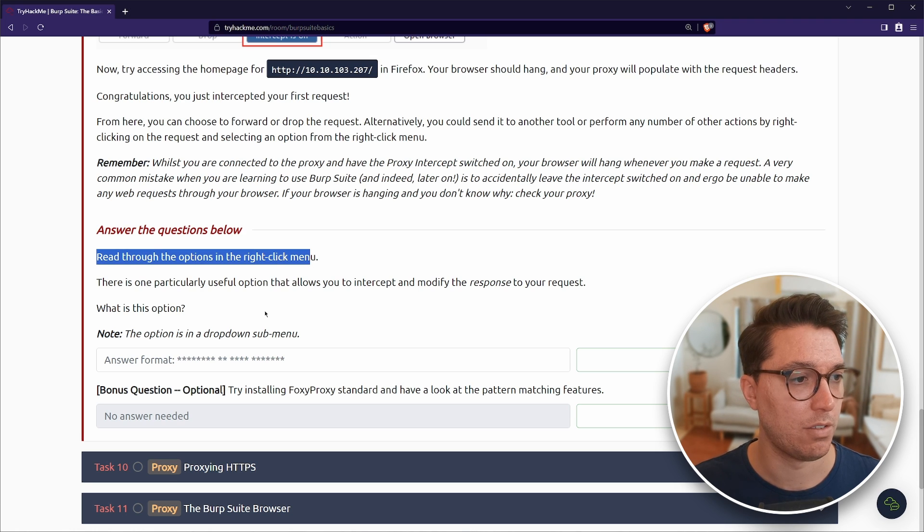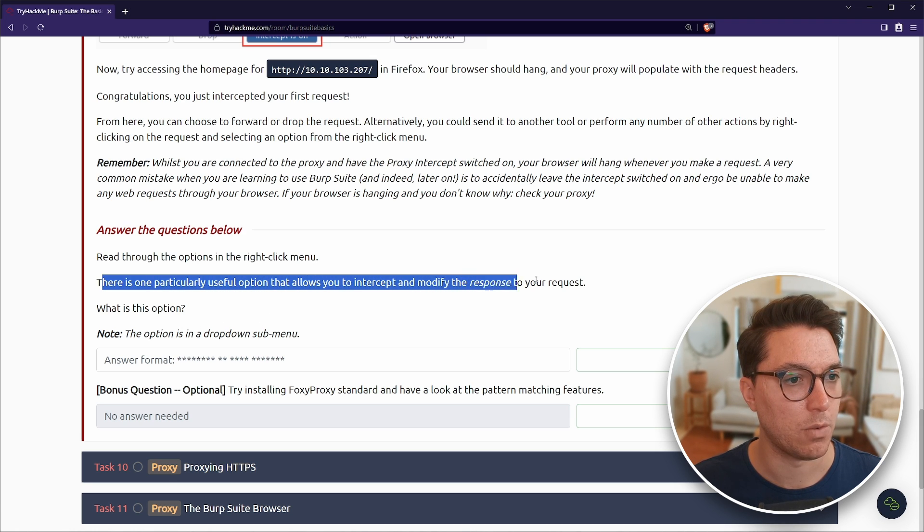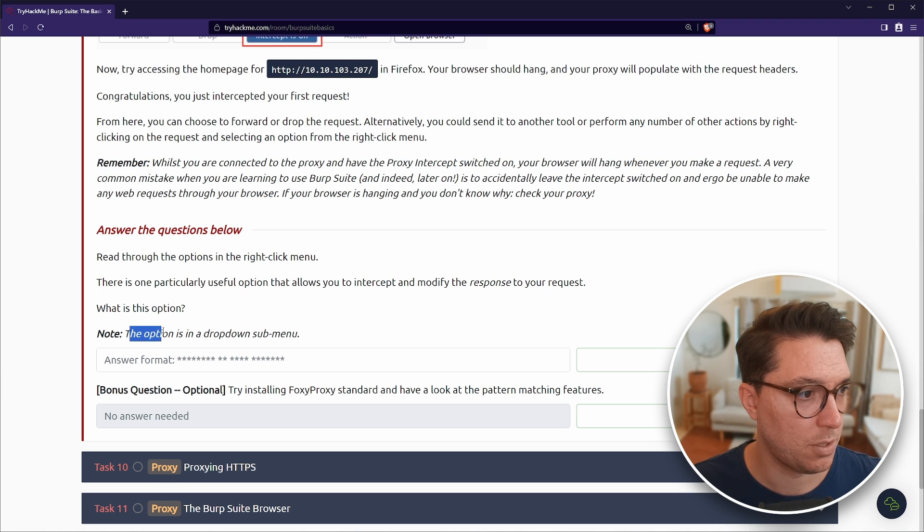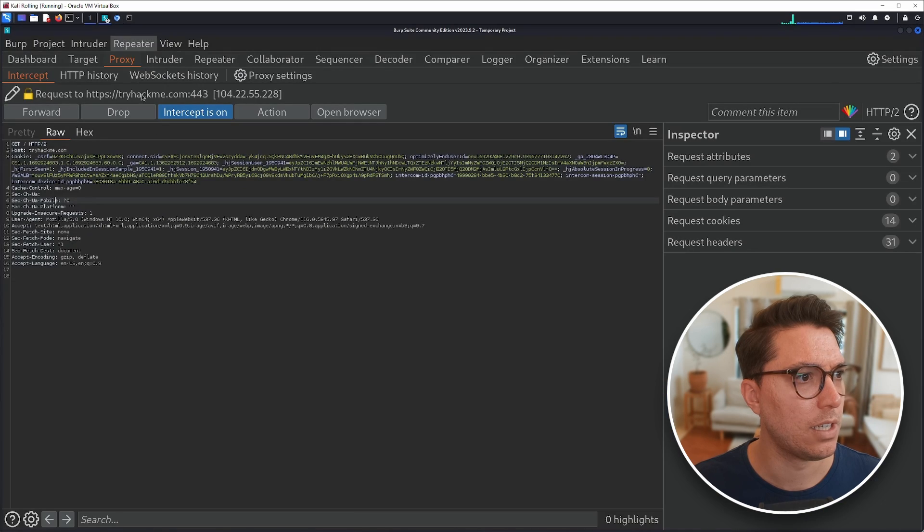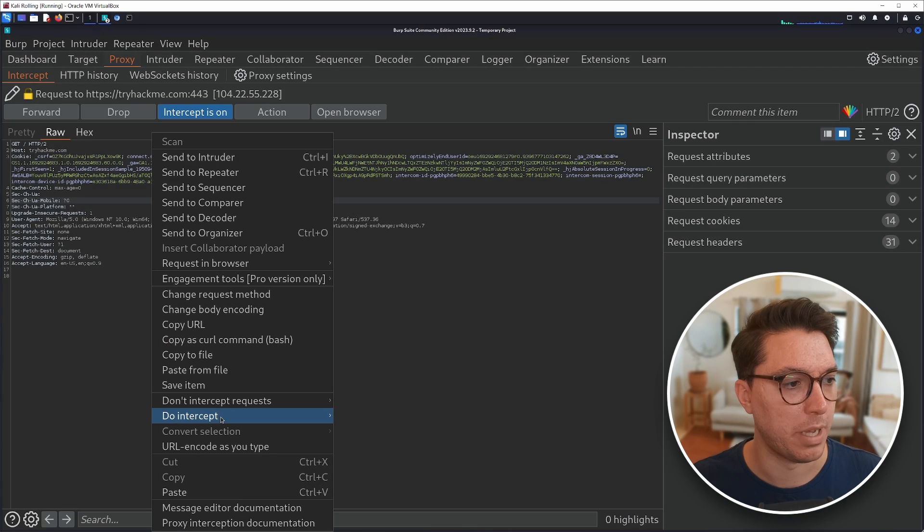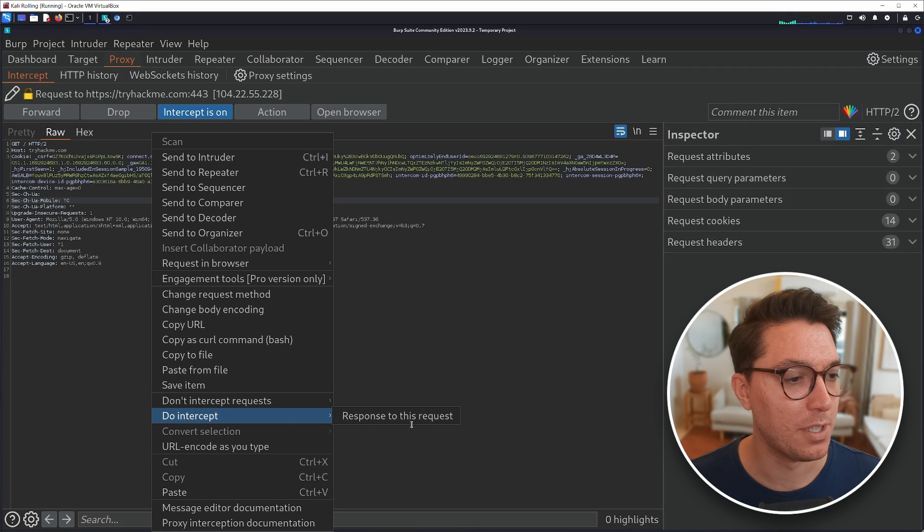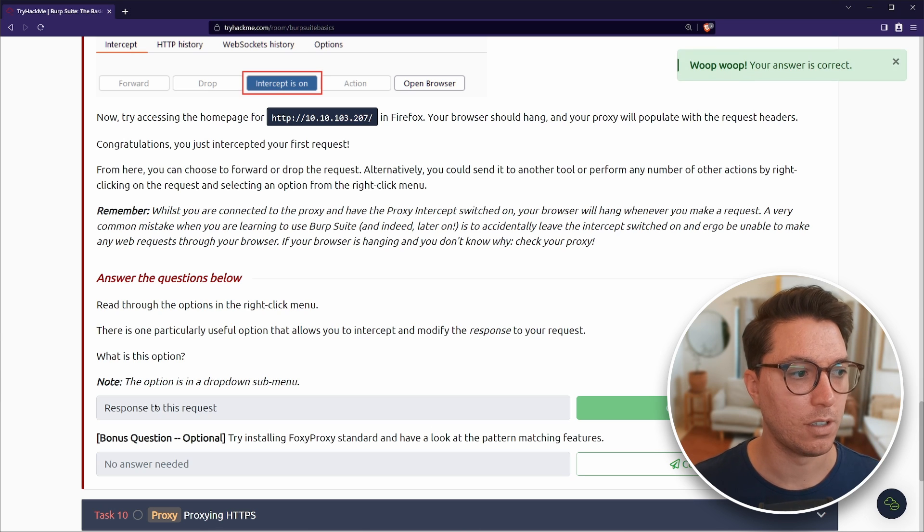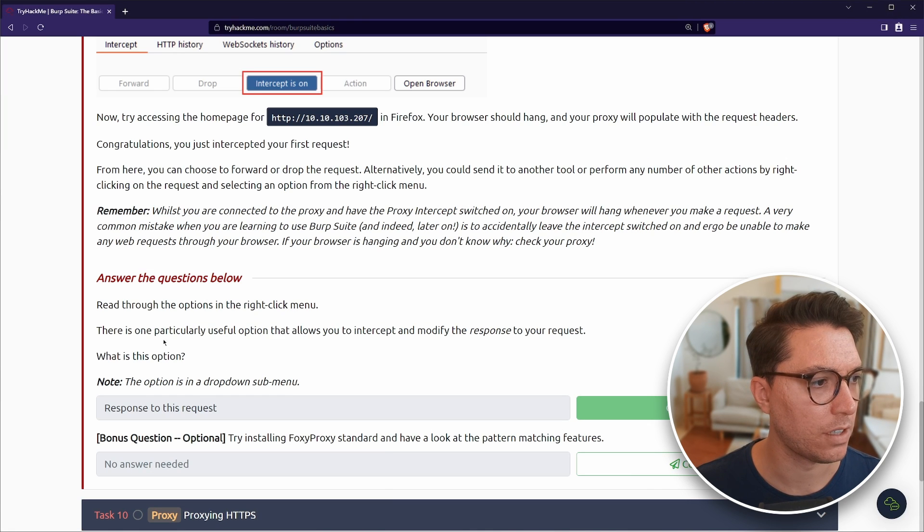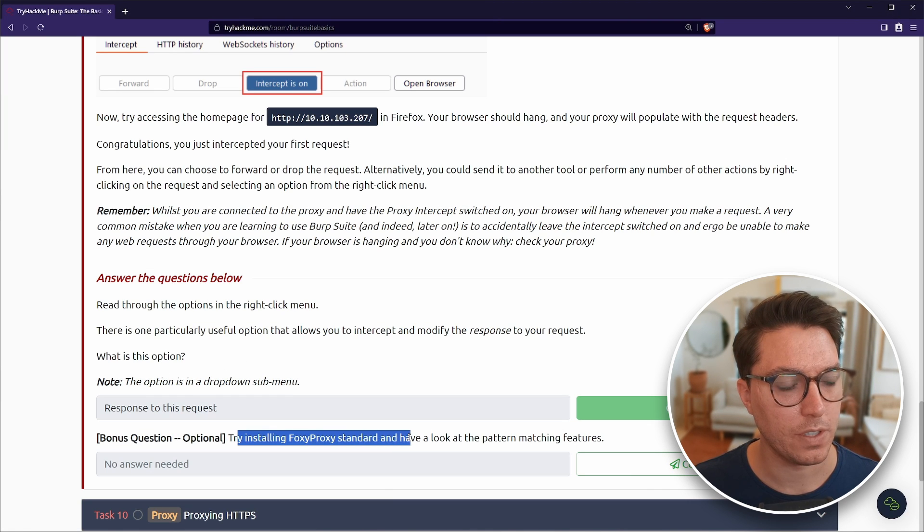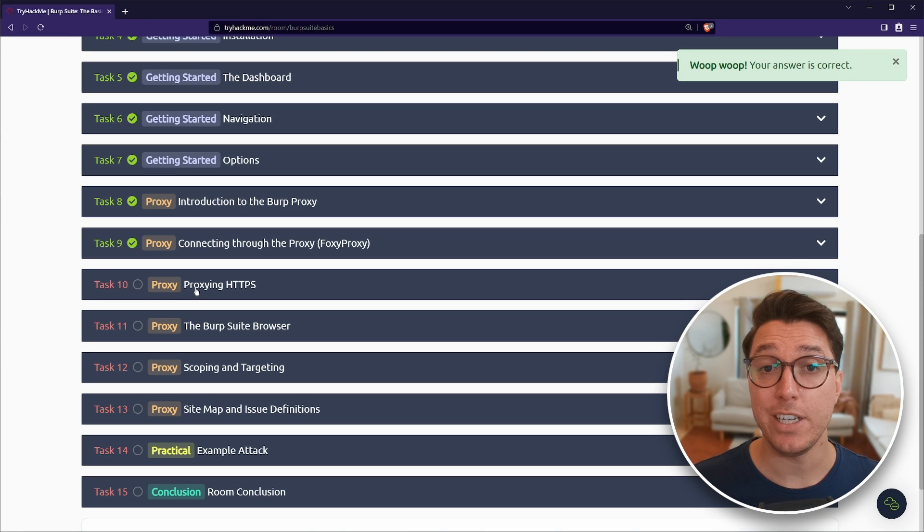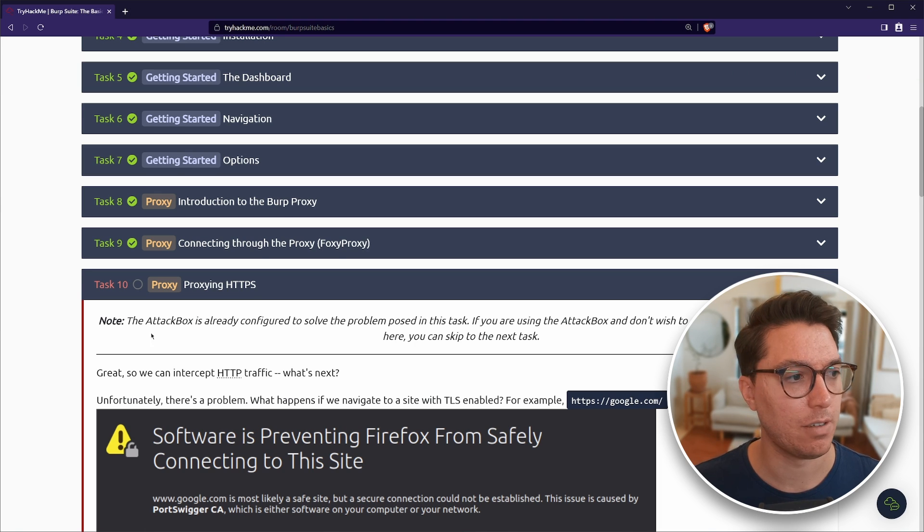I don't know if there's a benefit to using a third party plugin and having multiple proxies. I have done this and you can do it. Like in my opinion, just using the browser that's in Burp. So it kind of saves all the hassle of setting that up. You know, each to their own. To read through the options in the right click menu. There is one particularly useful option that allows you to intercept and modify the response to your request.